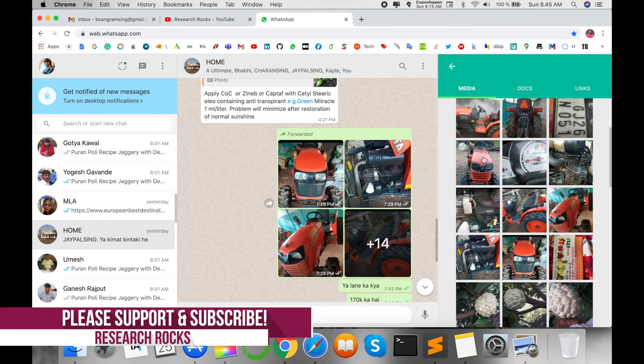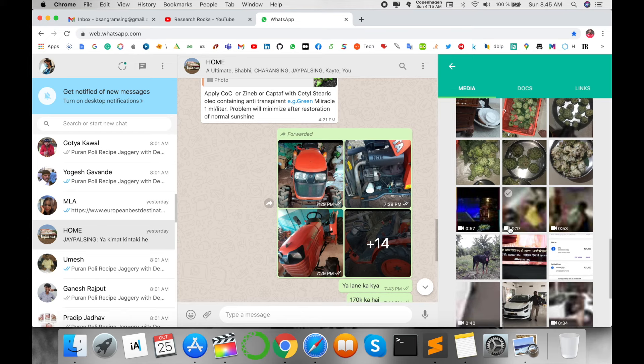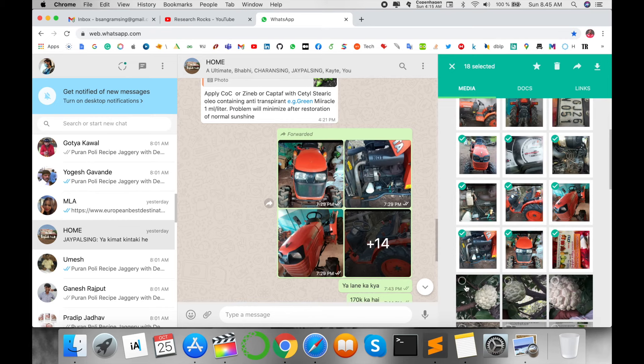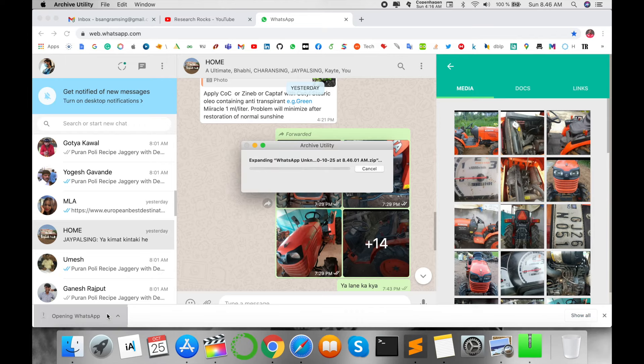Group members are sending such pictures on this particular group, and I want to download these photographs to my computer system. So I can select here and there's simply a download button available. So I click here.